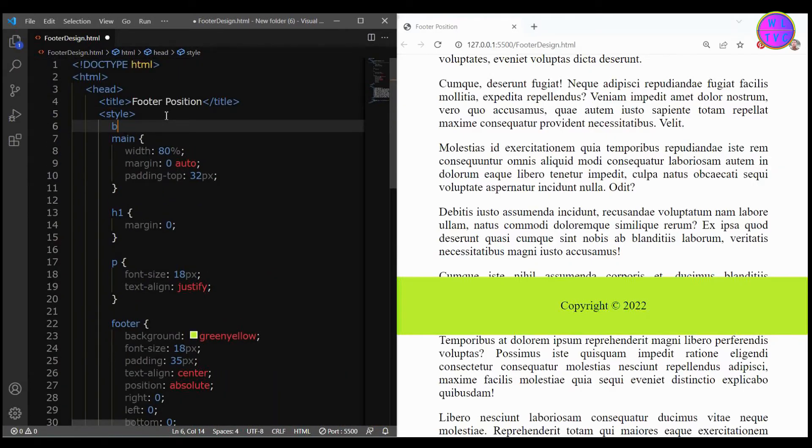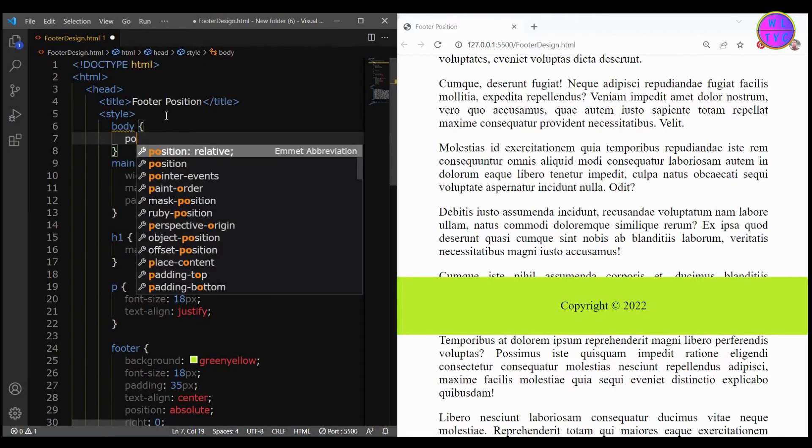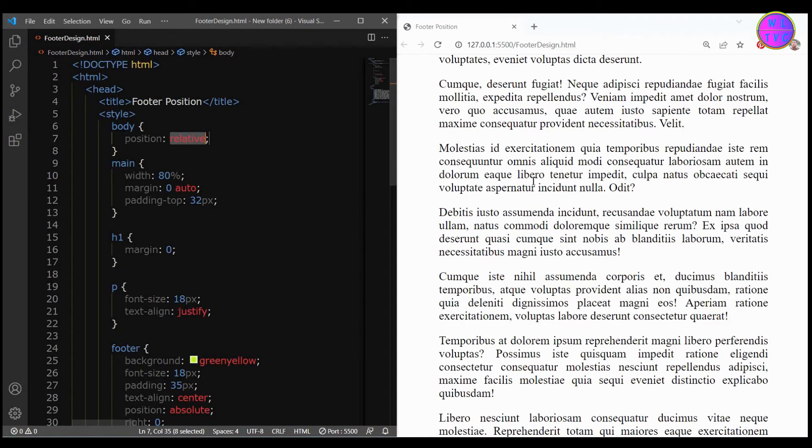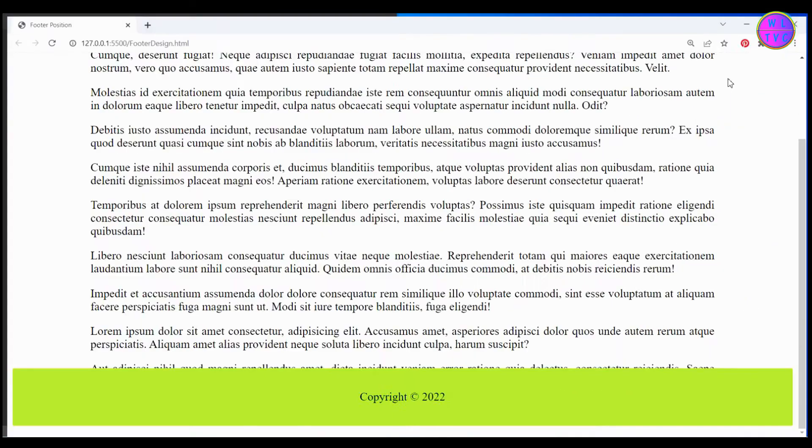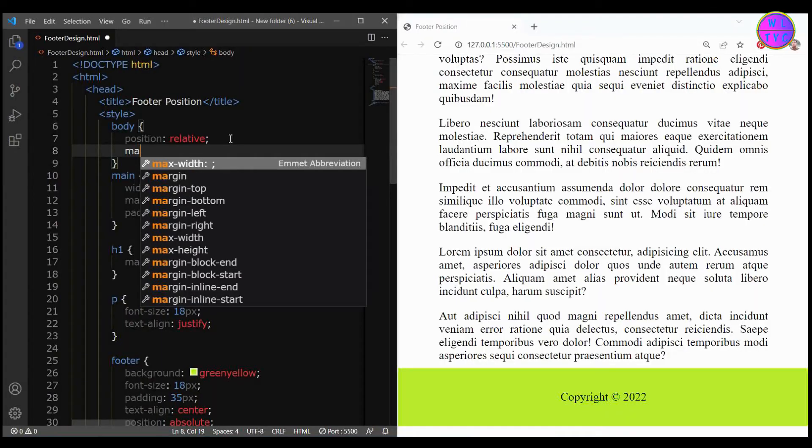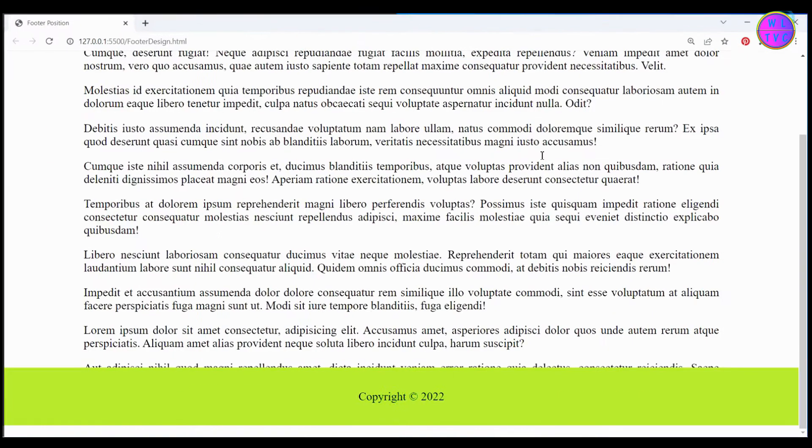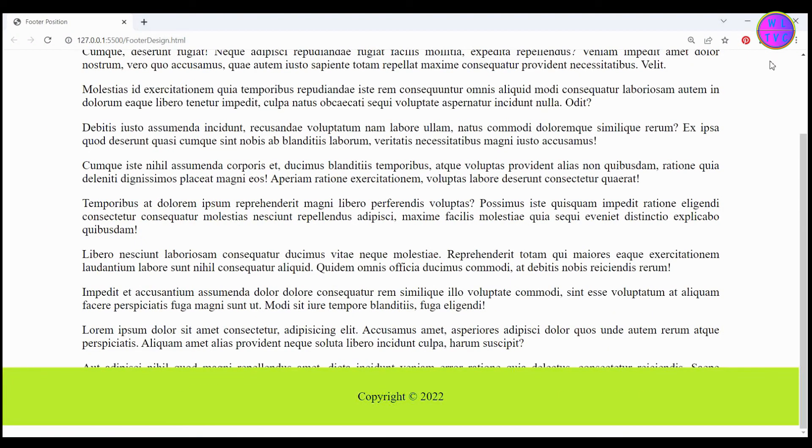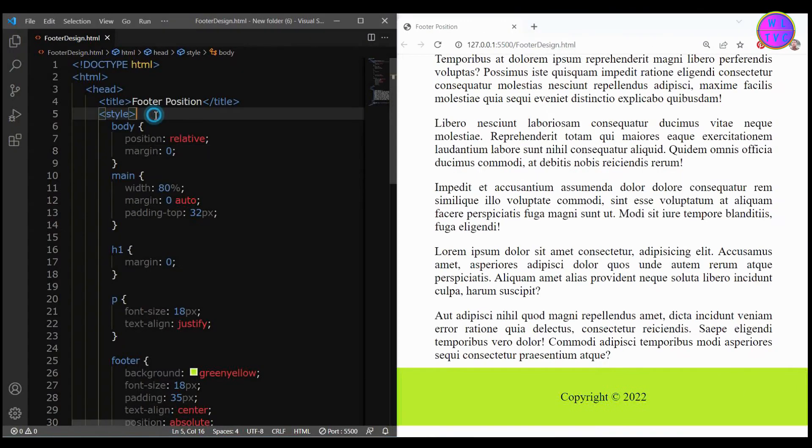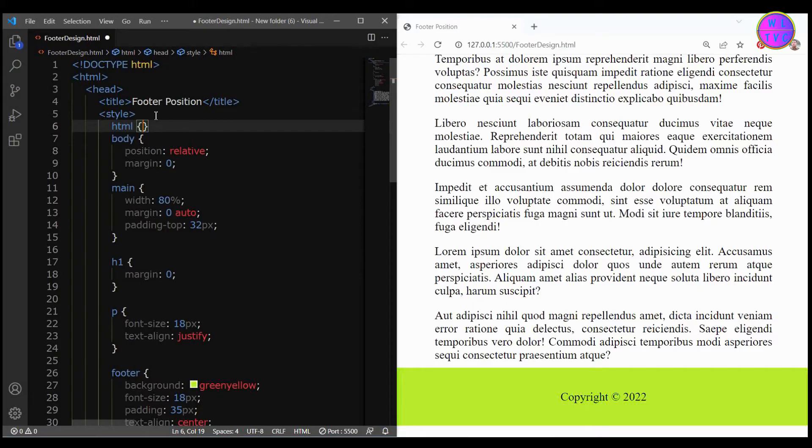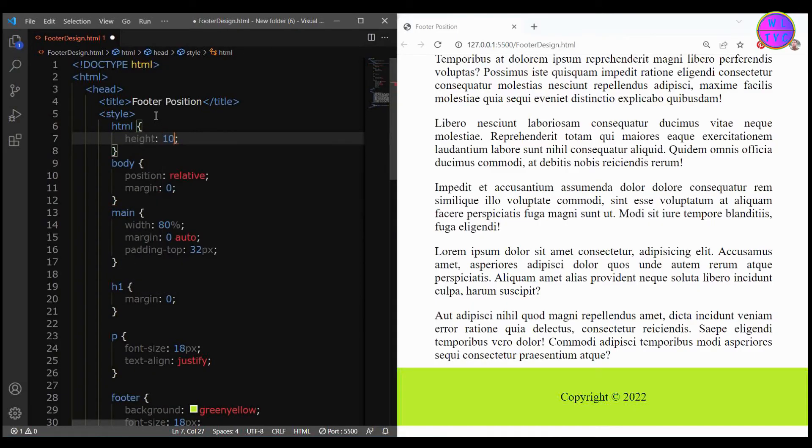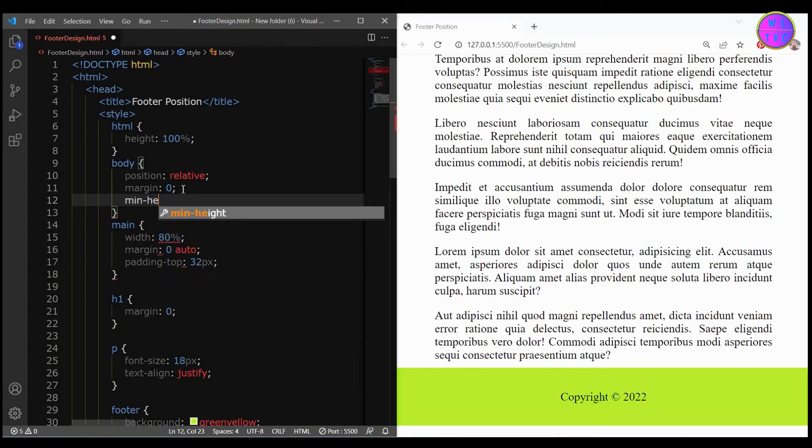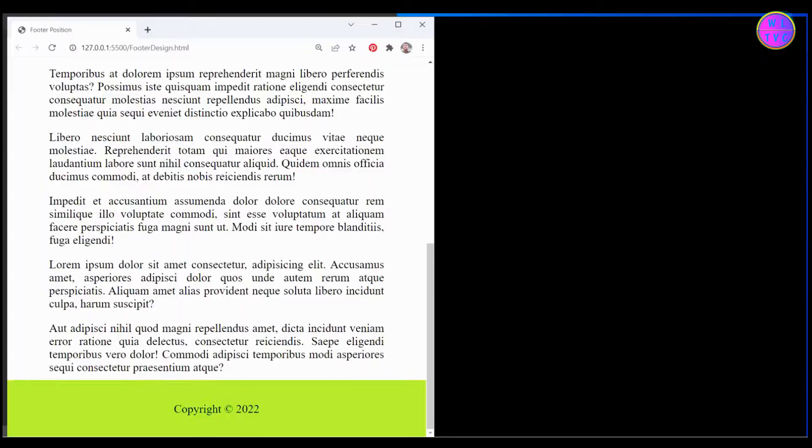So let's fix this. Style the body tag, we have here the position relative, margin zero. Set the HTML height to 100 percent and then set the minimum height of the body to 100 percent.